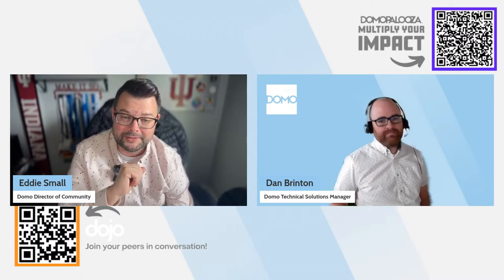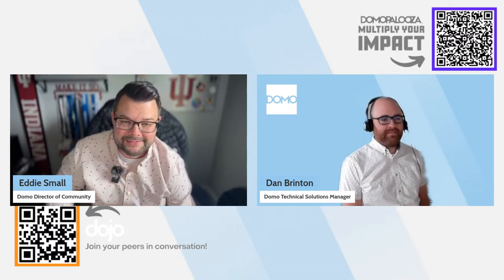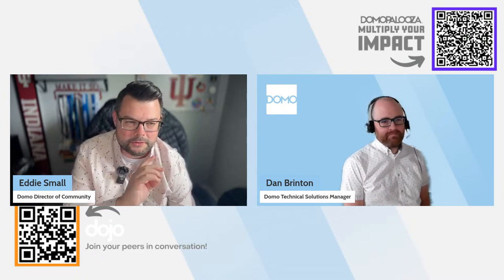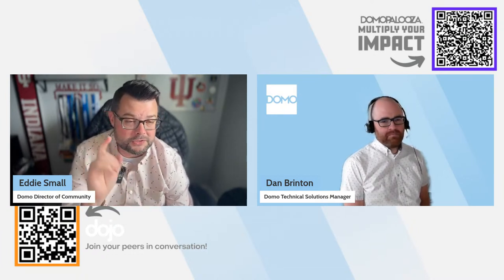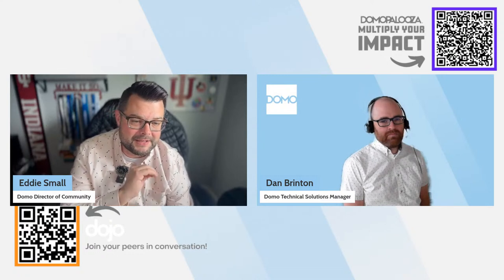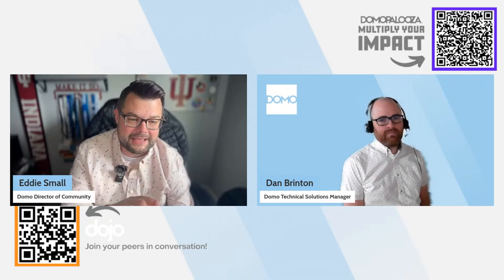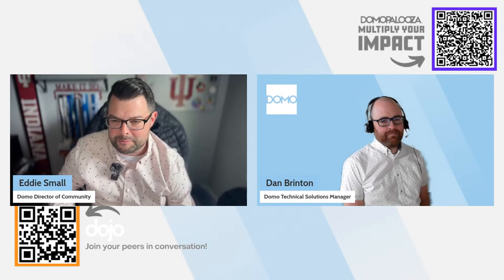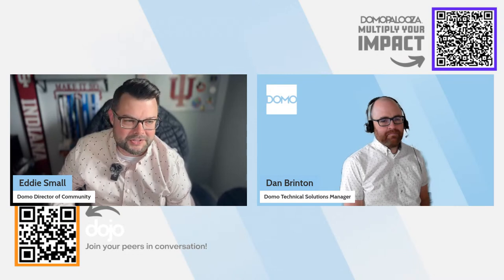Today we're going to dive into data set alerts. I have a KB article to share — a knowledge-base article we'll share during the session. I'm going to turn it over to Dan and let him dive right in. Dan, thank you for joining the show. We really appreciate you being on the Lunch and Learn.